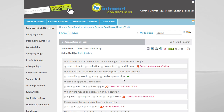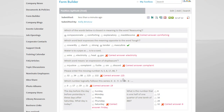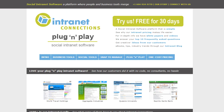For more information, please visit our website at intranetconnections.com, where you can request a 30-day trial evaluation, download the white papers, view further videos, and attend a live webinar to learn more on how you can harness the power of your intranet and build on its success.